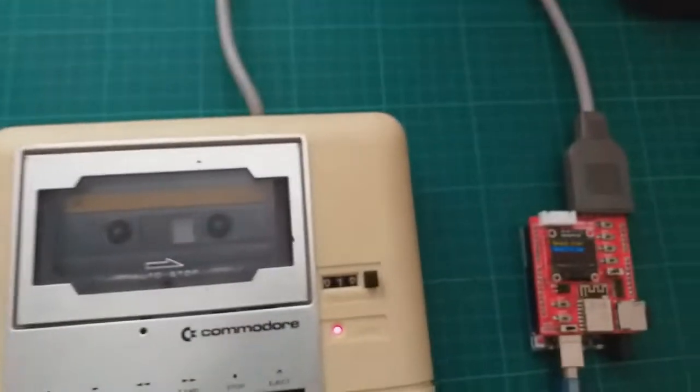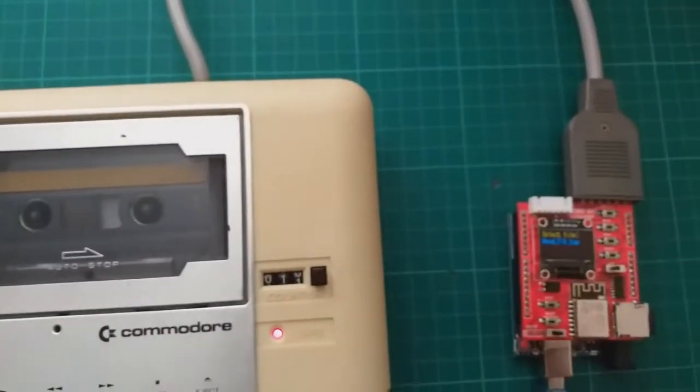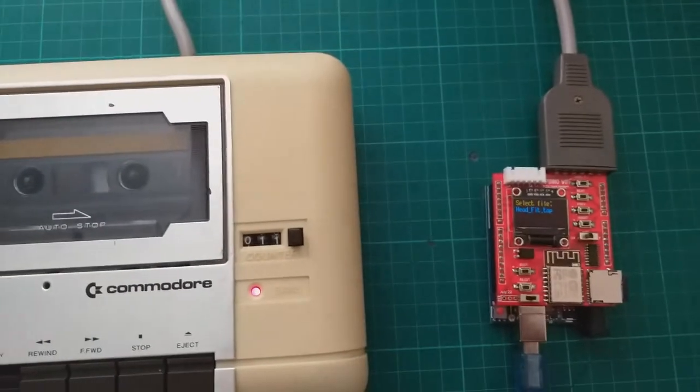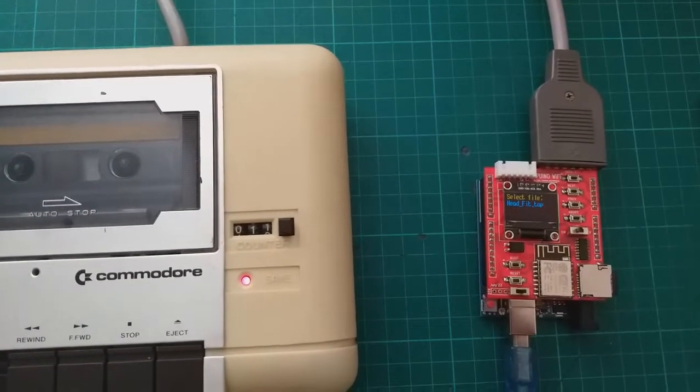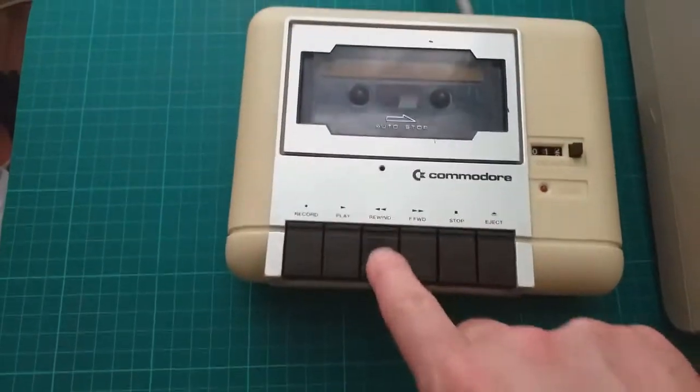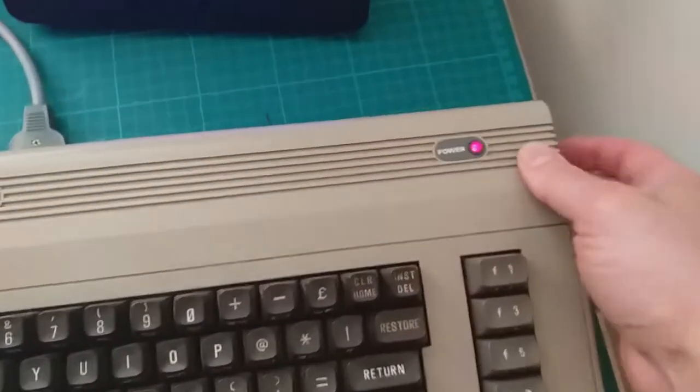Okay, let's plug the datasette back into C64 and see if it works. Let's rewind the tape first.